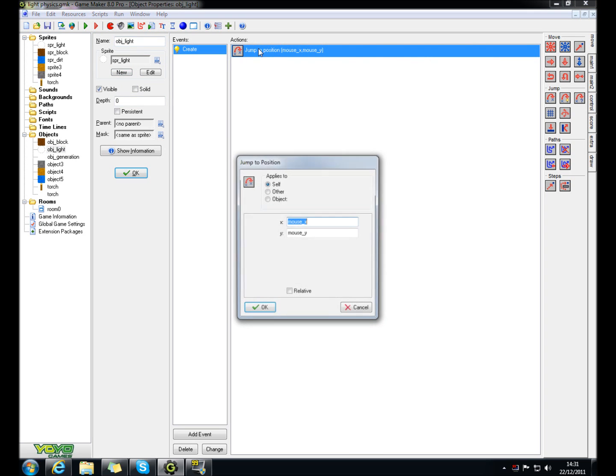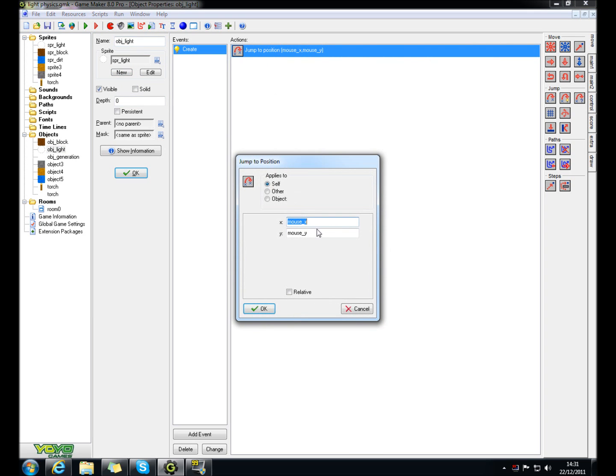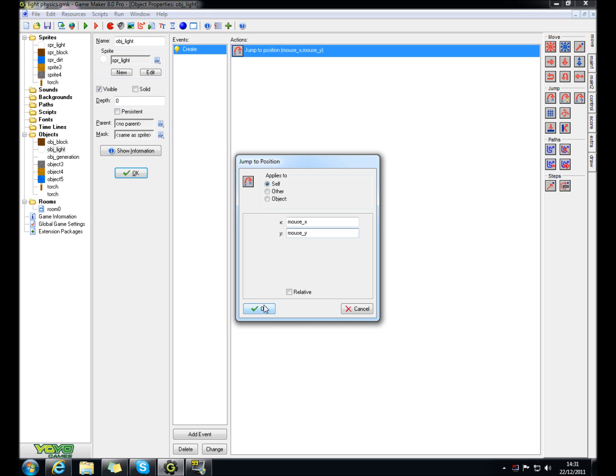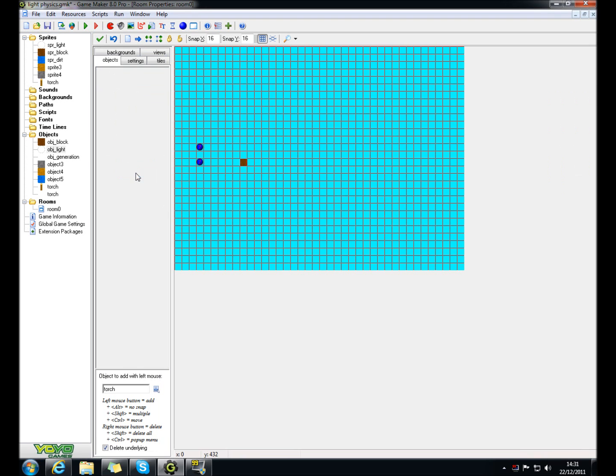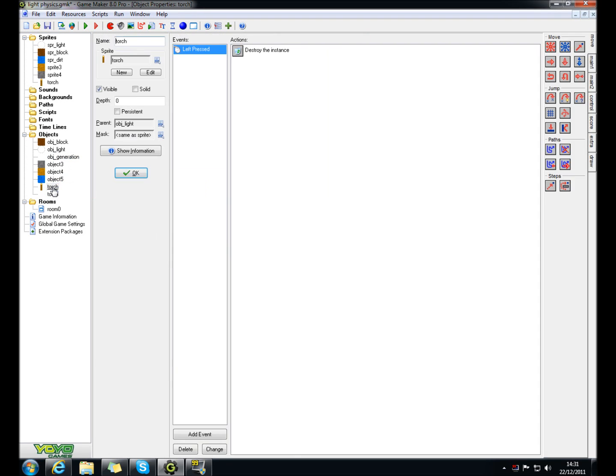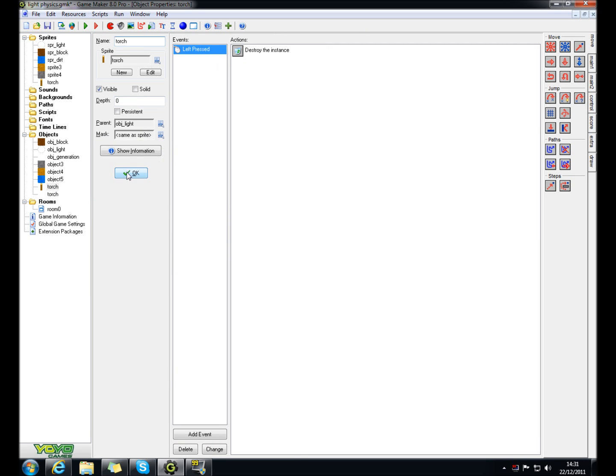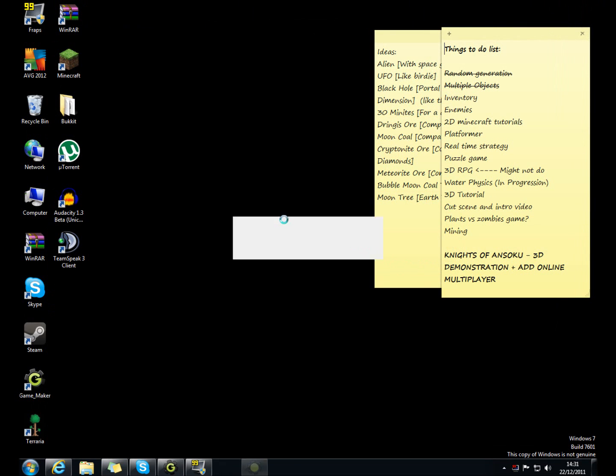And then make it jump to mouse_x and then mouse_y, not relative. And then it'll be the same for torches. And then you just parent it for obj_light. And when you run the game, it should end up like this.